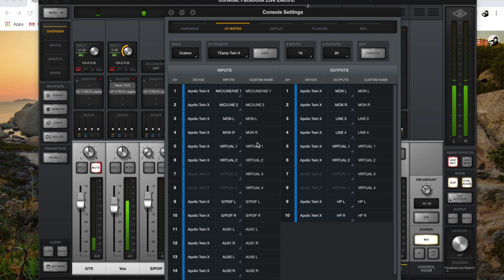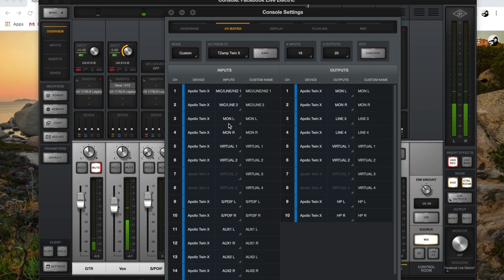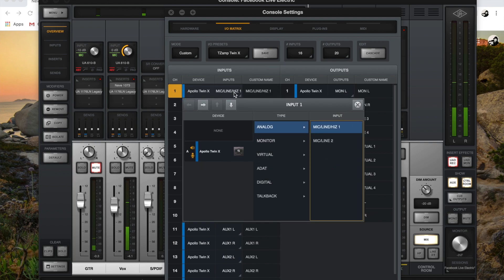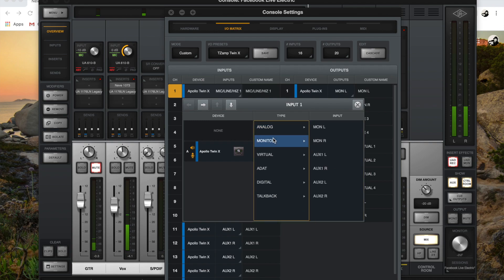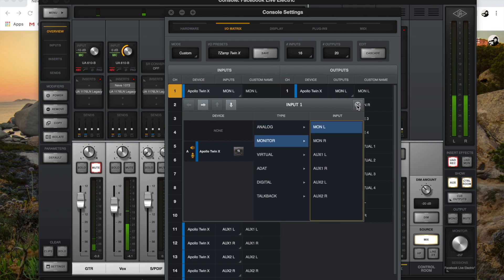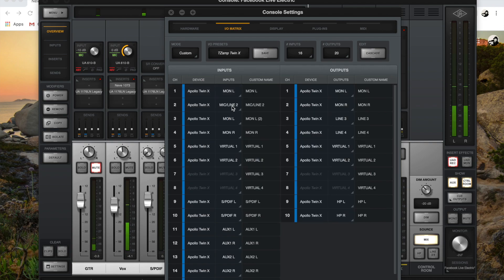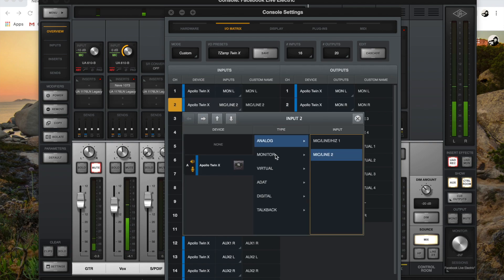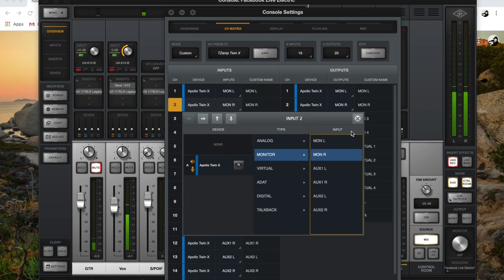You have to go into settings and change your input channel one and two to monitors left and right. To do this, you click on monitor, change it to left for channel one, and you click on monitor right for channel two.